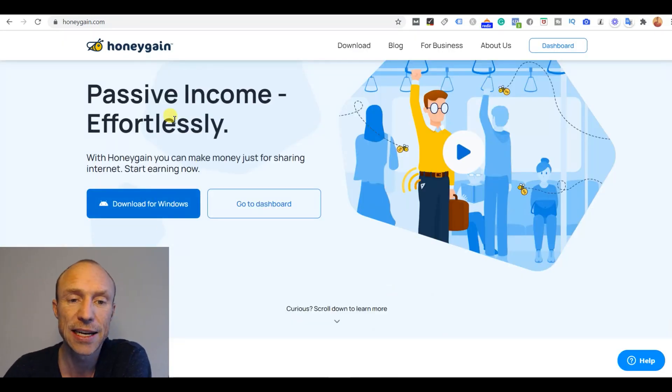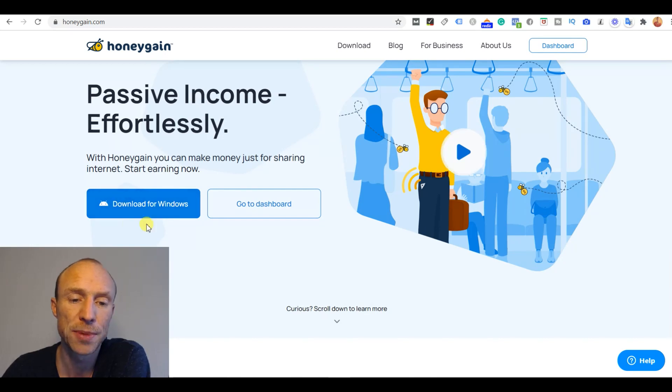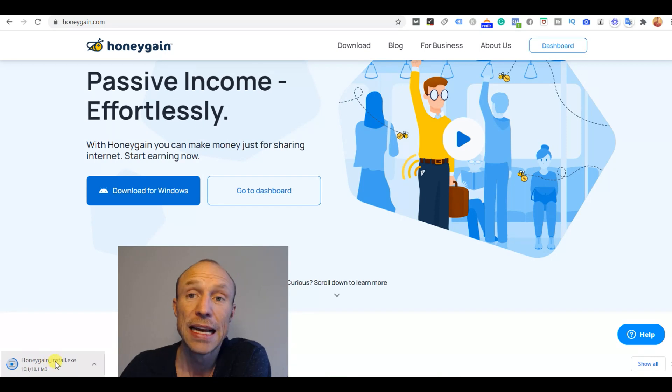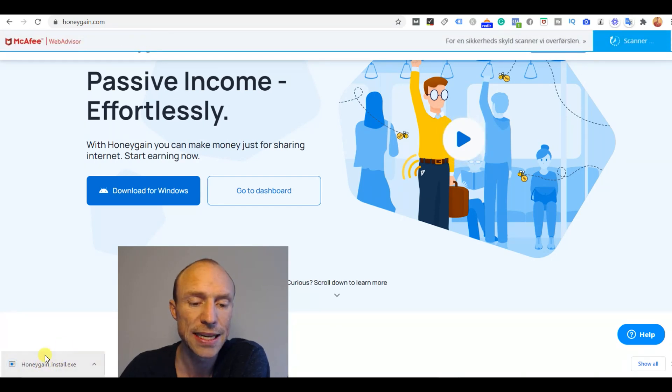So in this case I'm on a Windows computer, I would just be on the website and then download for Windows. And you can see down here then a file actually loads. I download it here and then I just have to click it to load it.